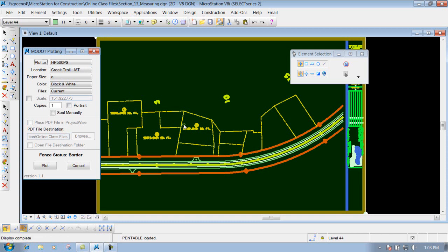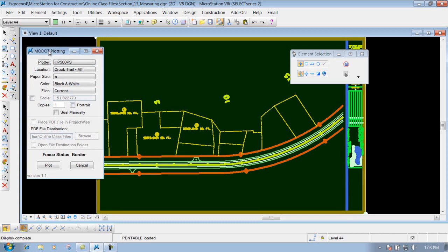We will show you in other videos if you have multiple borders in the same file and some other options with that. But underneath the MoDOT plotting, you have some different settings depending on how you want to print out the sheet.